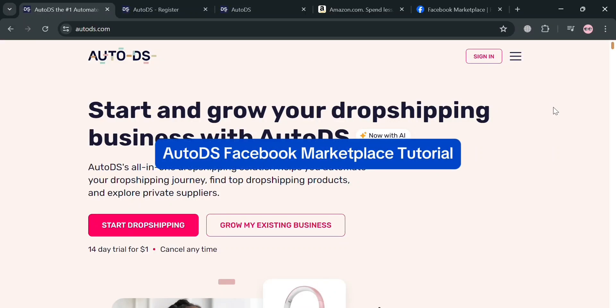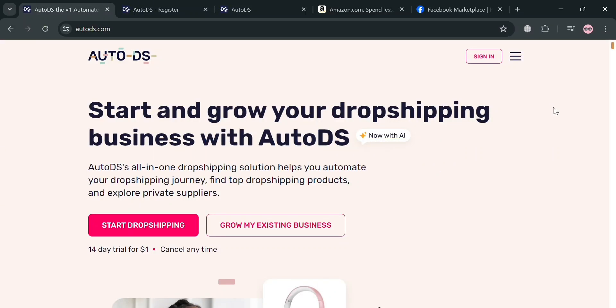AutoDS Facebook Marketplace Tutorial. Hello and welcome to our channel. On this video, I'm going to show you how you can use AutoDS for Facebook Marketplace. Please watch till the end to properly understand the tutorial.